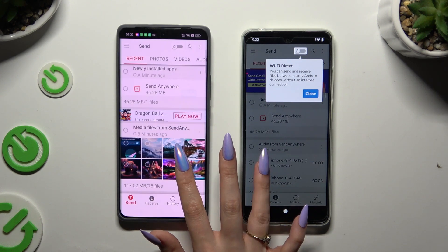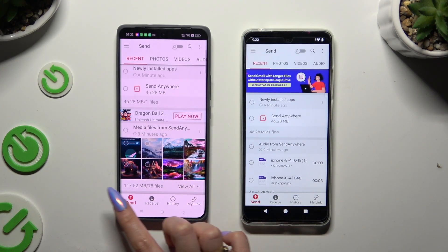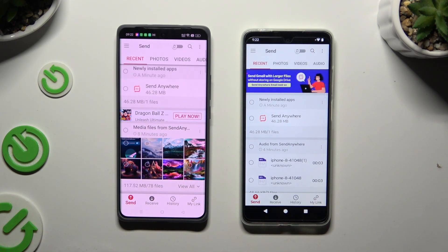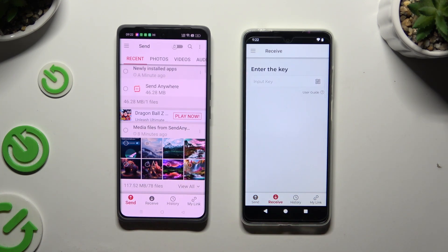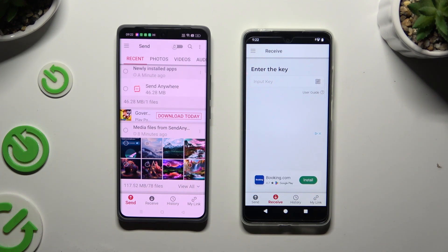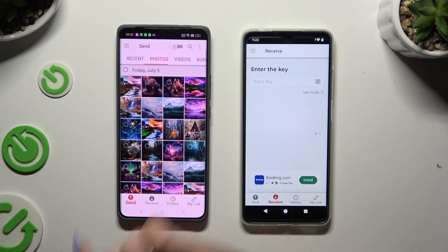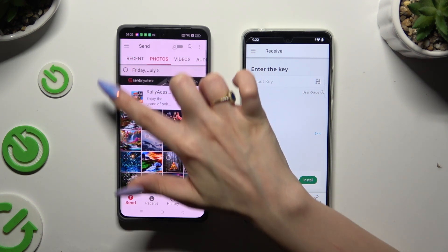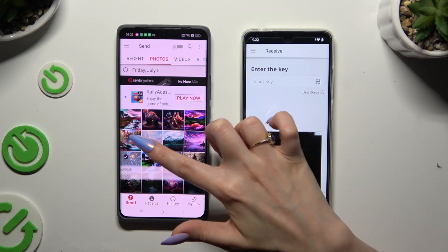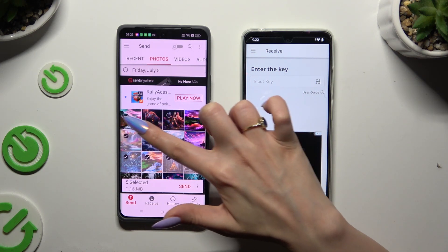Tap on your device's displays and select Send at the bottom left corner of Realme. Then select Receive right next to Send at the bottom of Motorola. Also on Realme, using all of those categories from the top, pick multiple files to transfer.